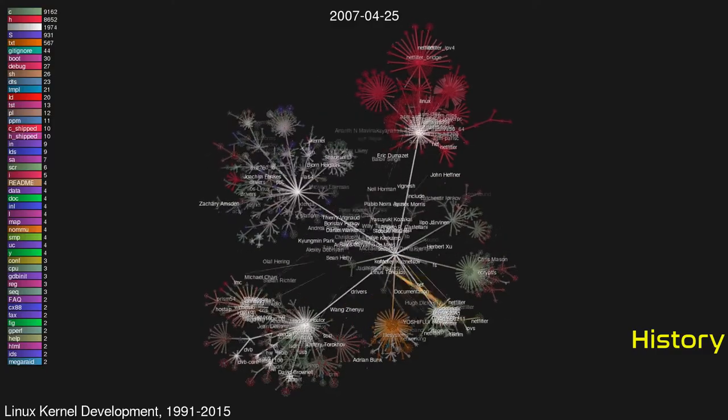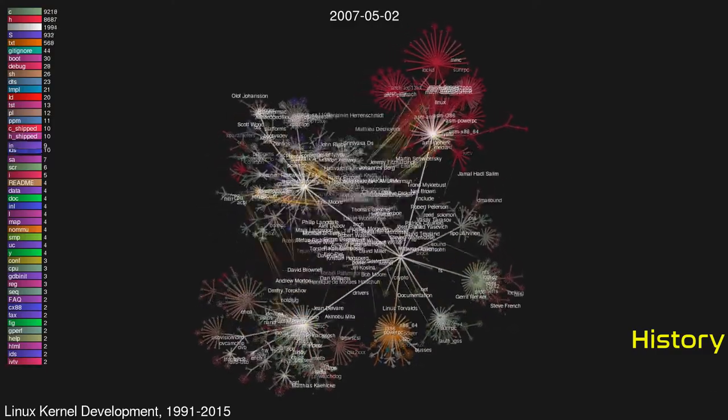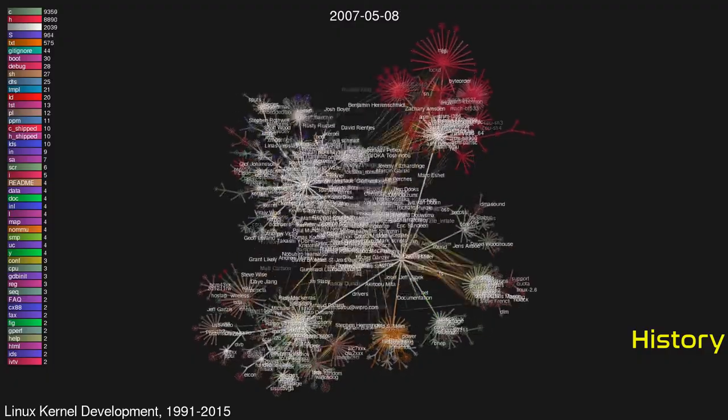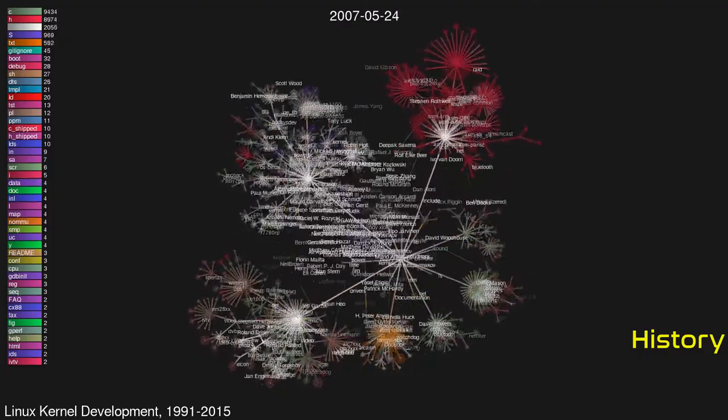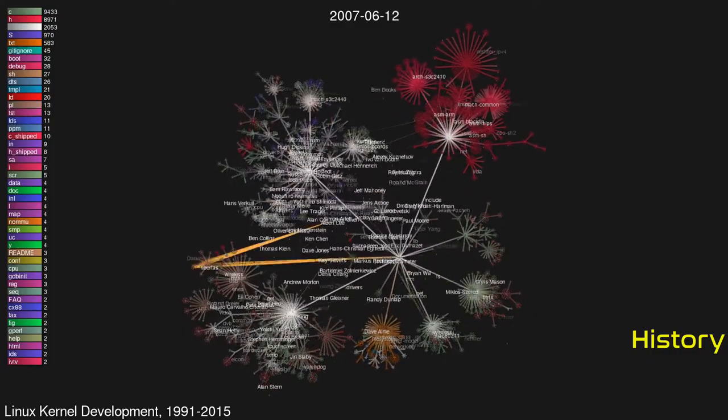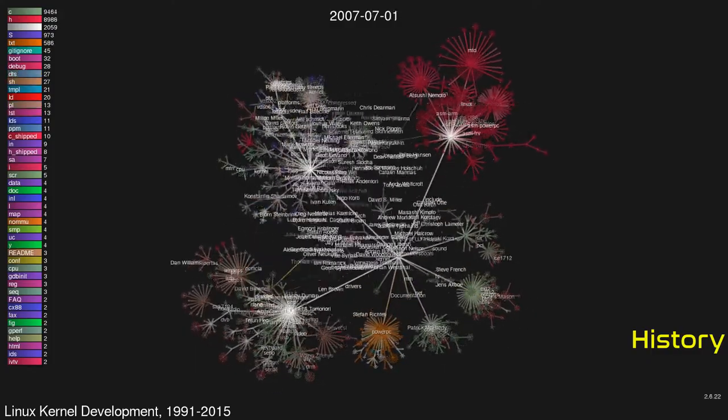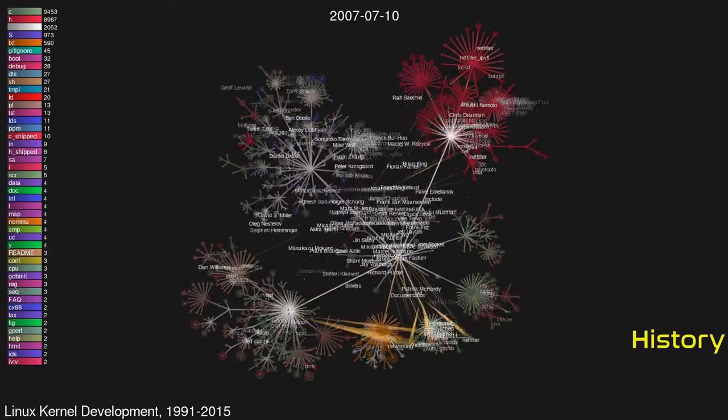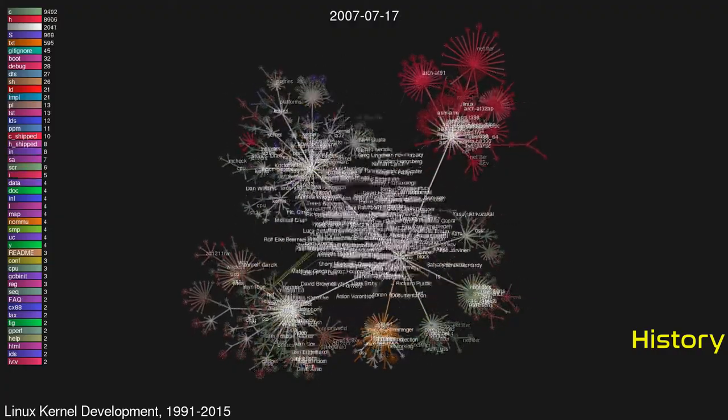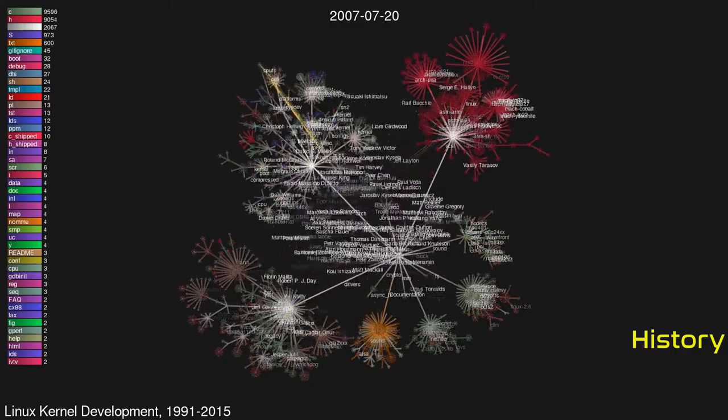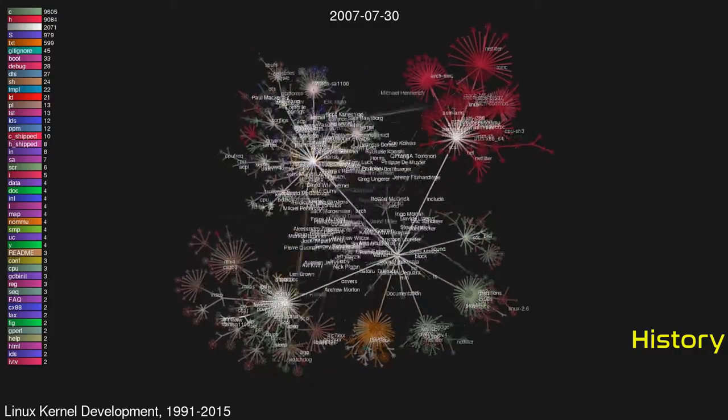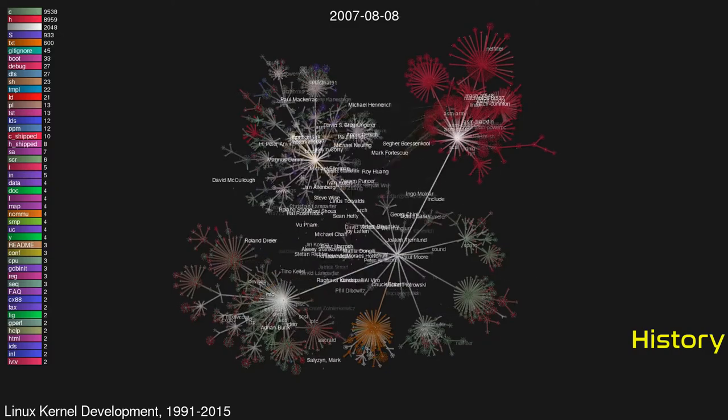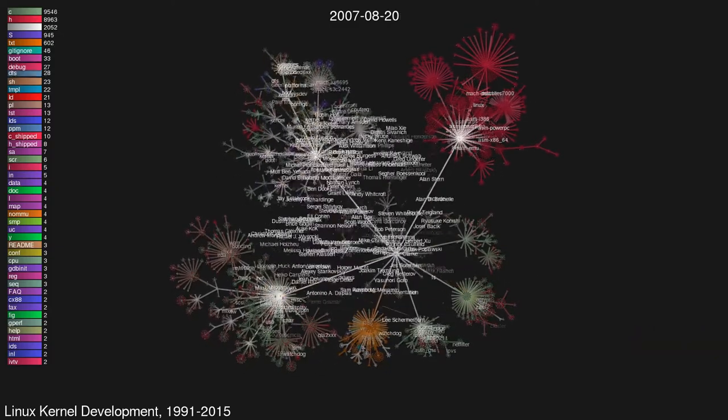Most websites run on Linux-based operating systems, and all of the world's 500 most powerful supercomputers use some kind of OS based on Linux. Linux distributions bundle the kernel with system software and a wide selection of application software, but their usage share in desktops is low in comparison to other operating systems. Android, which accounts for the majority of the installed base of all operating systems for mobile devices, is responsible for the rising usage of the Linux kernel.